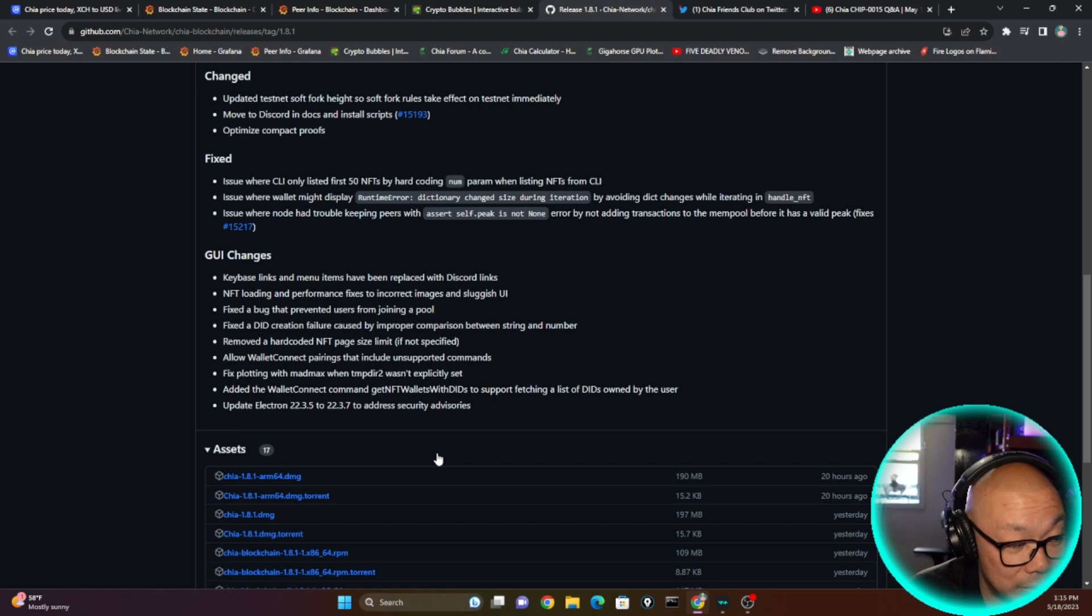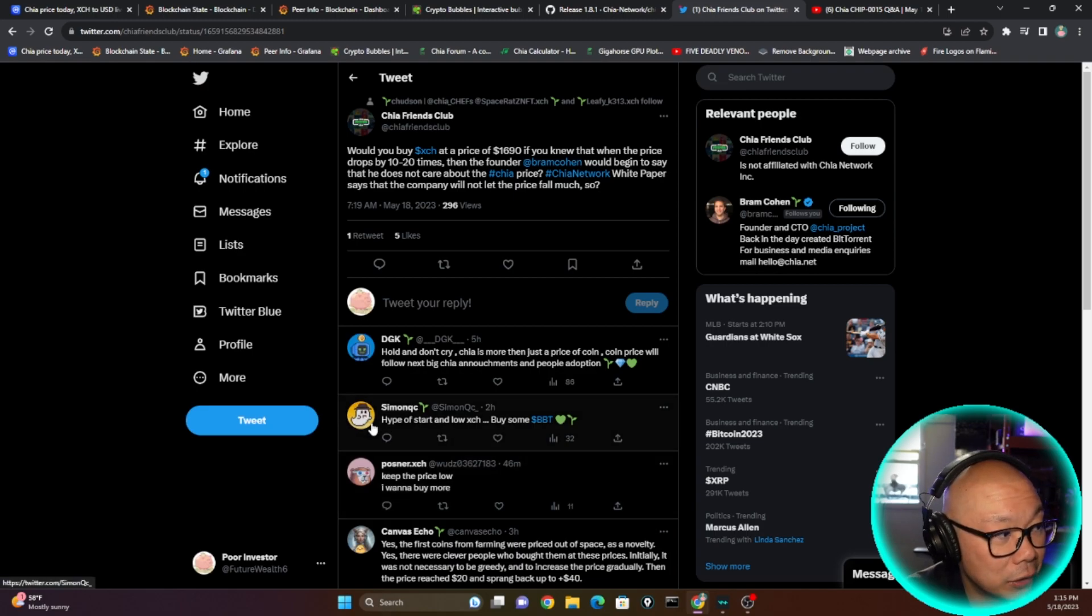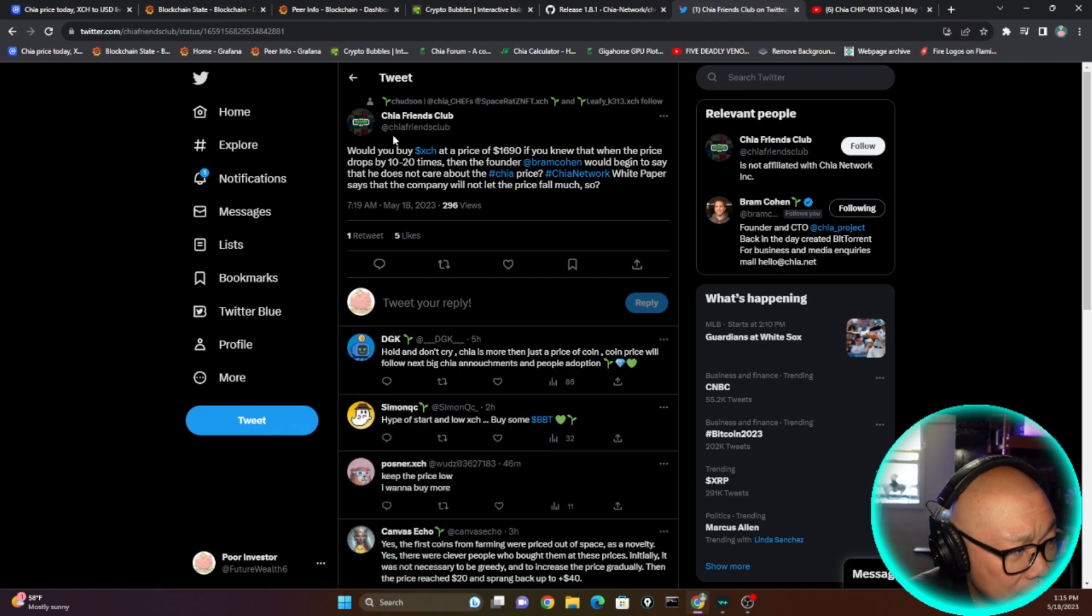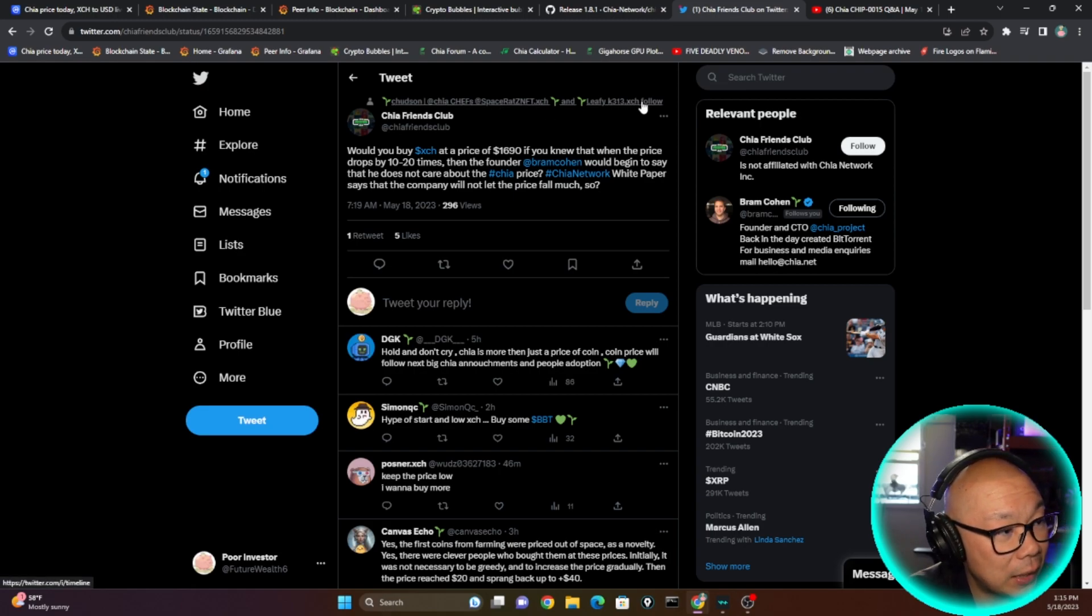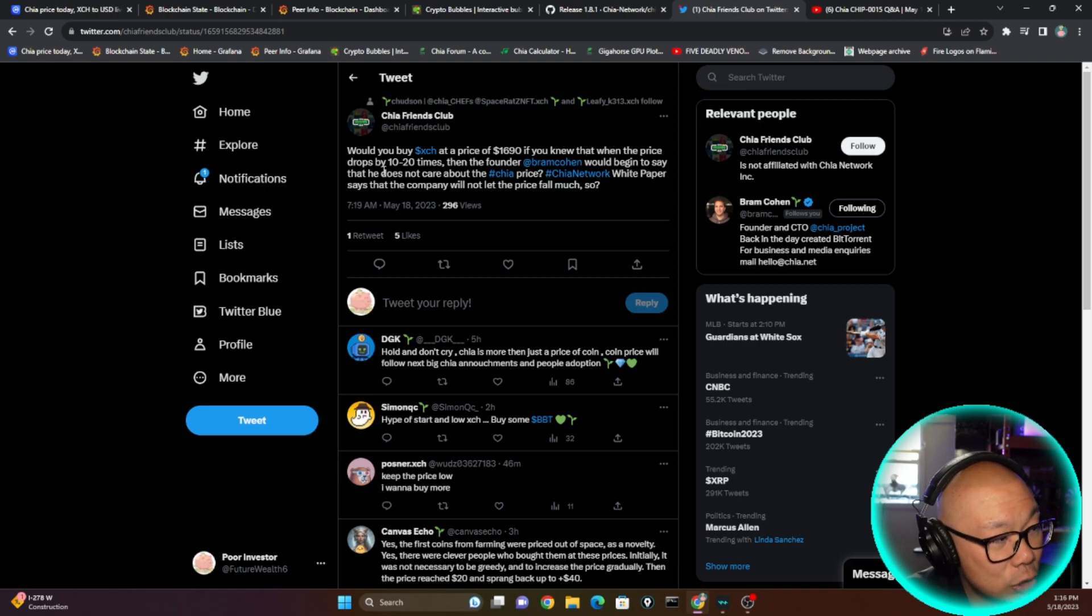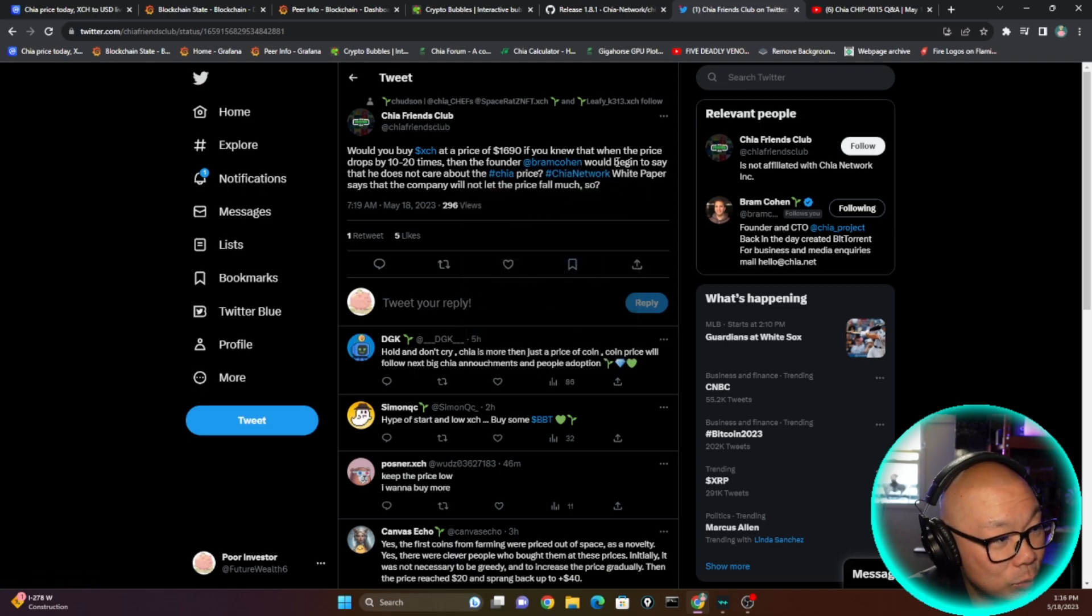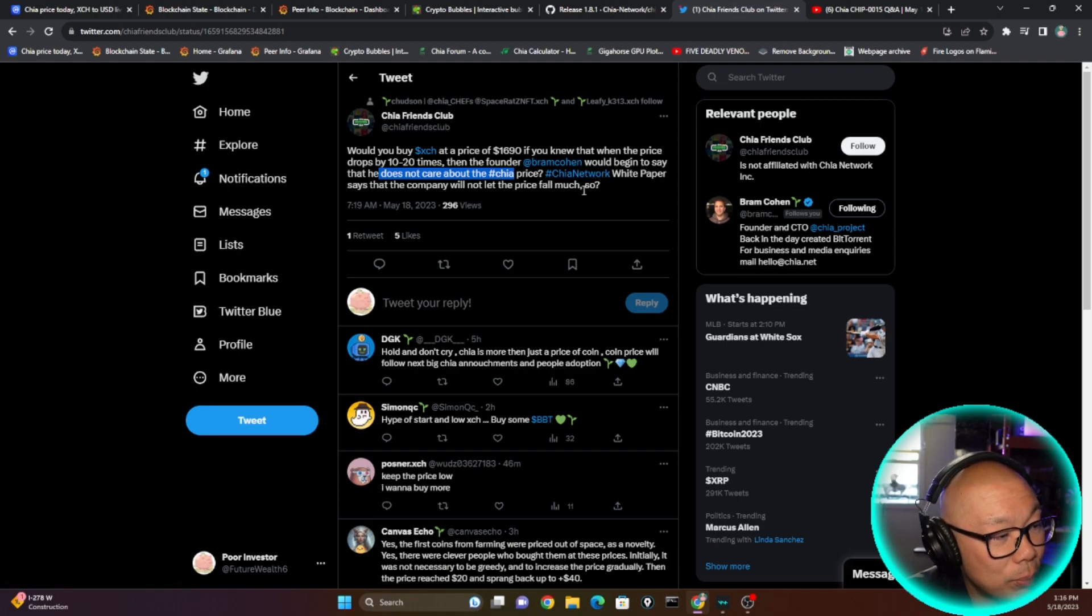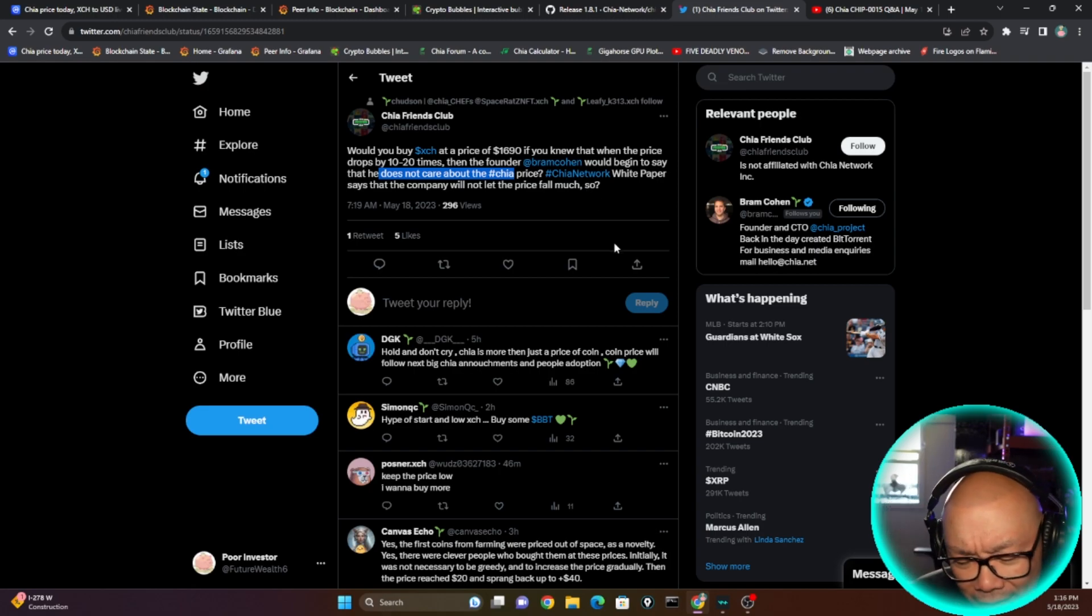Let's go over to Twitter really quick. I know you guys love Twitter. This Chia Friend Club, not sure who runs this or who's a part of this, but I see a couple names here that I'm familiar with. Why would you buy XCH at a price of $169 if you knew that when the price drops by 10 to 20 times then the founder Bram Cohen would begin to say that he does not care about the Chia price? Chia Network white paper says that the company will not let the price fall much.